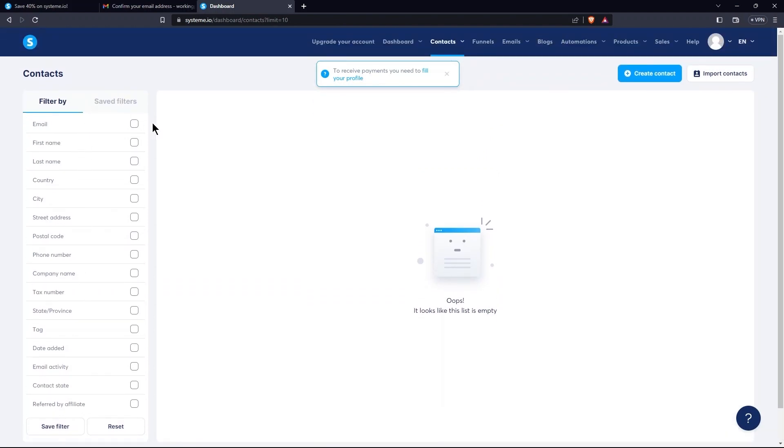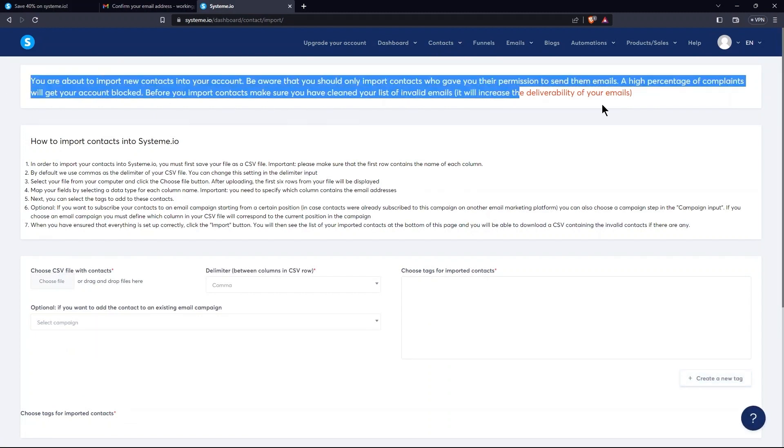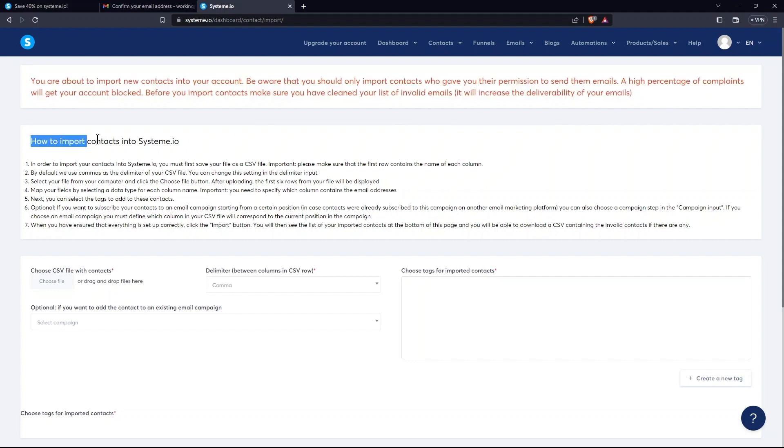Next, tap here is Save Filters. So, click on Import Contacts. As you can see, a disclaimer of importing contacts over here. Next, read how to import contacts into System.io.